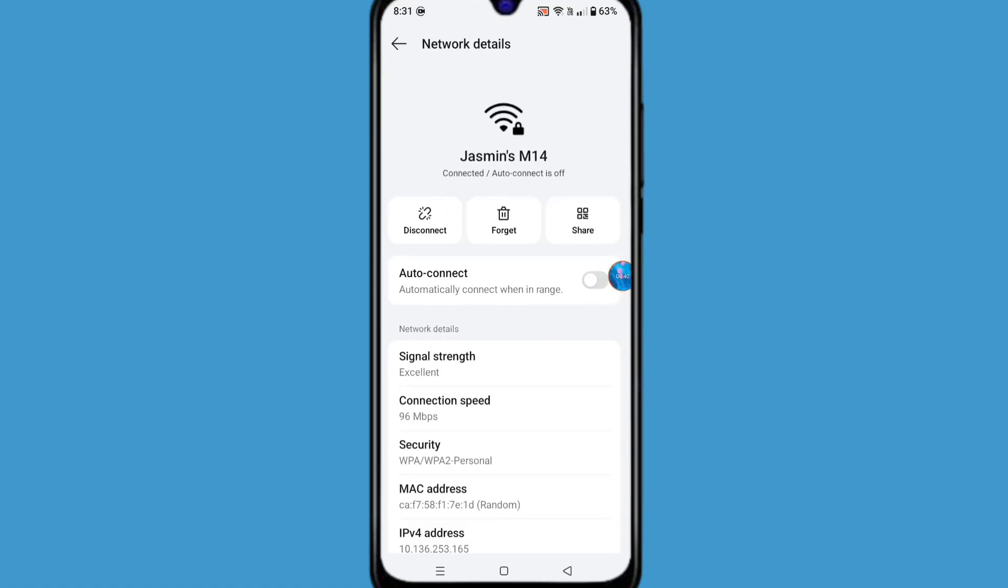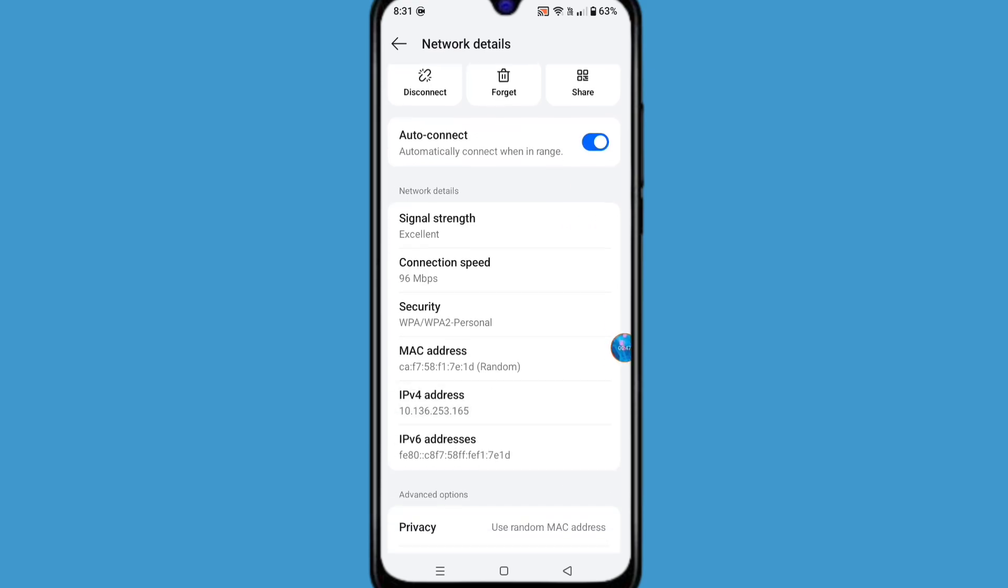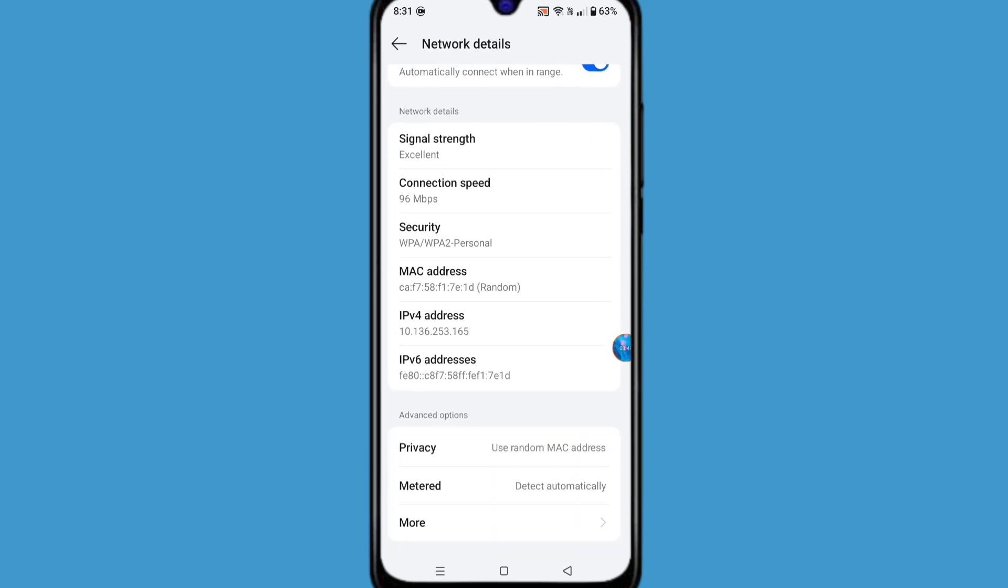Here you can see auto connect option - enable this option. Now scroll down, you can see metered option - click on this option.